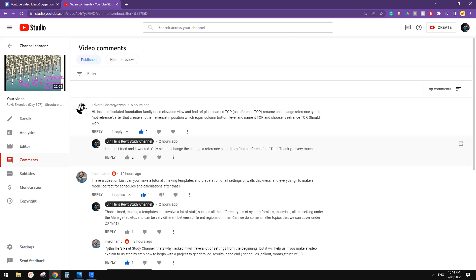G'day guys, Bing here. Today we're going to do a short one. Okay, so got some assignment to do.